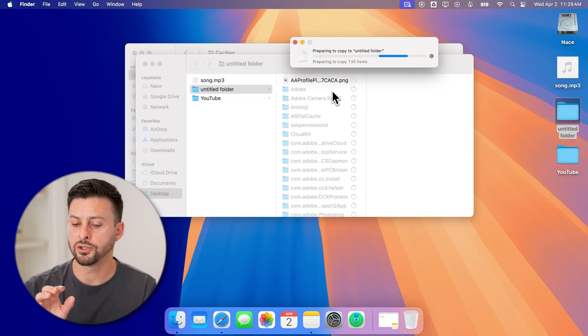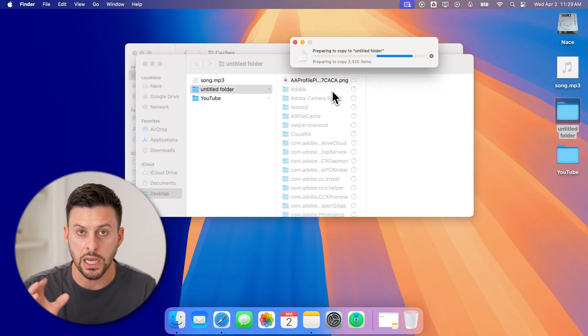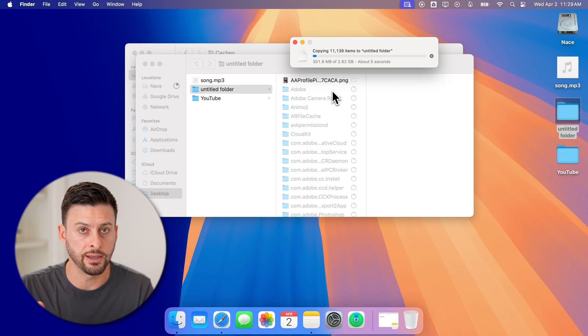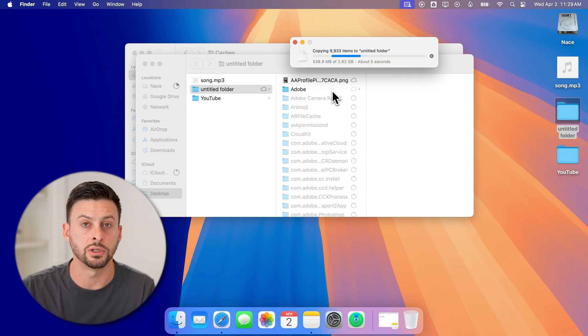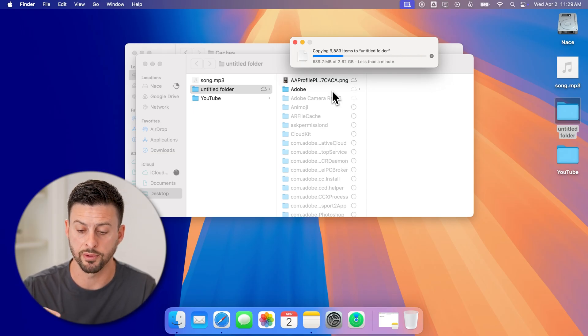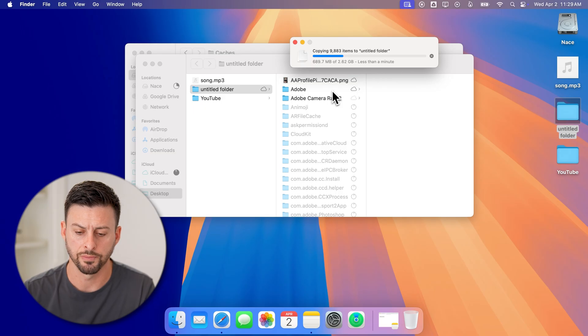This will make sure I can always undo this if I wanted to. This is a smart move when you're deleting a bunch of files from your computer.